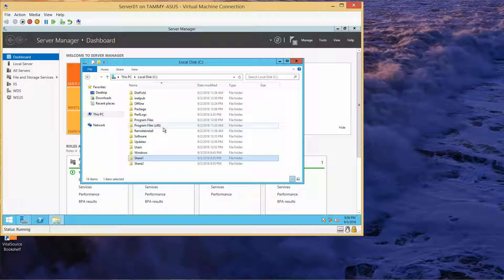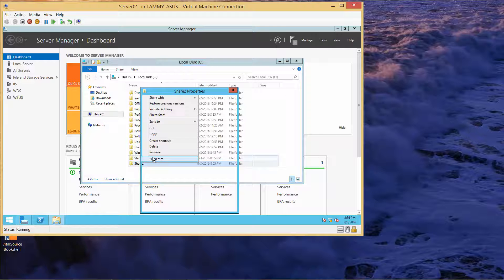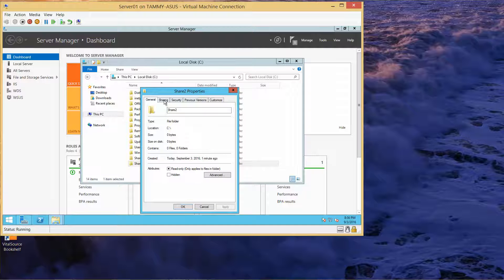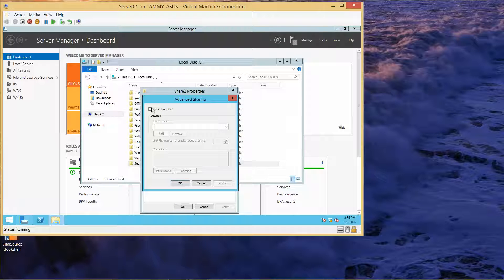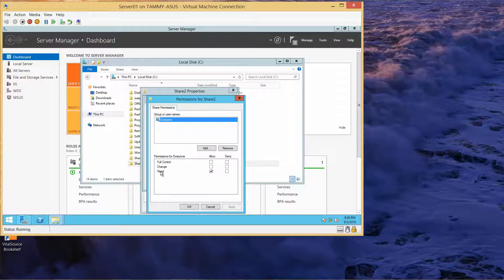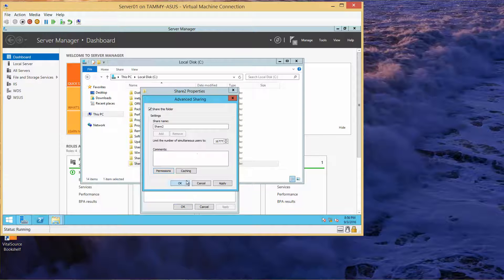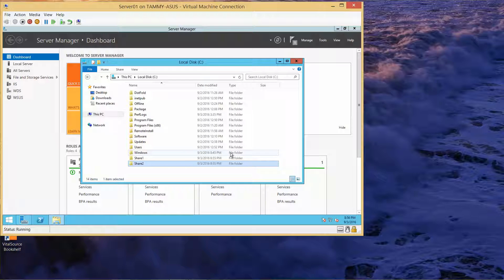We're going to use a similar process to share folder Share2. Right-click, Properties, Sharing, Advanced Sharing, share this folder, Permissions, allow Full Control, then OK and Close. Now we'll close out of this.